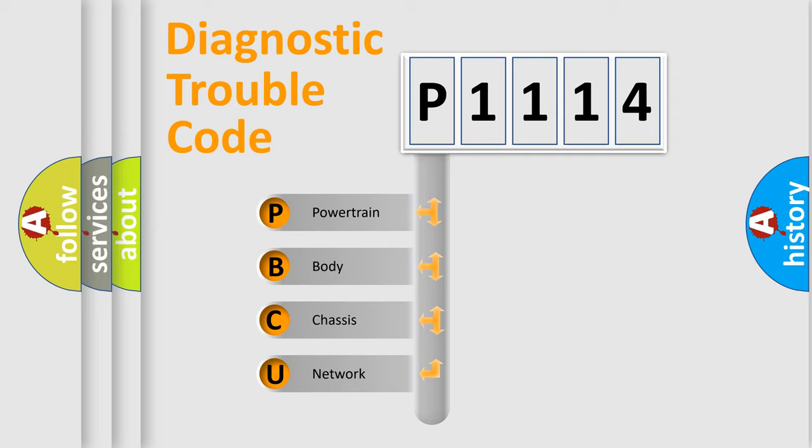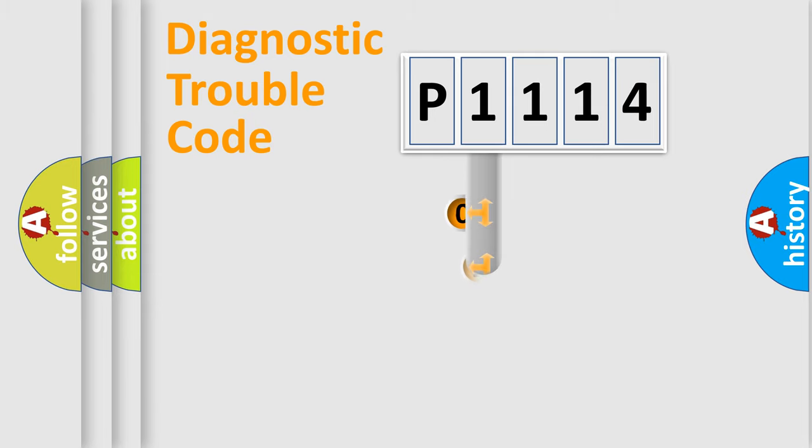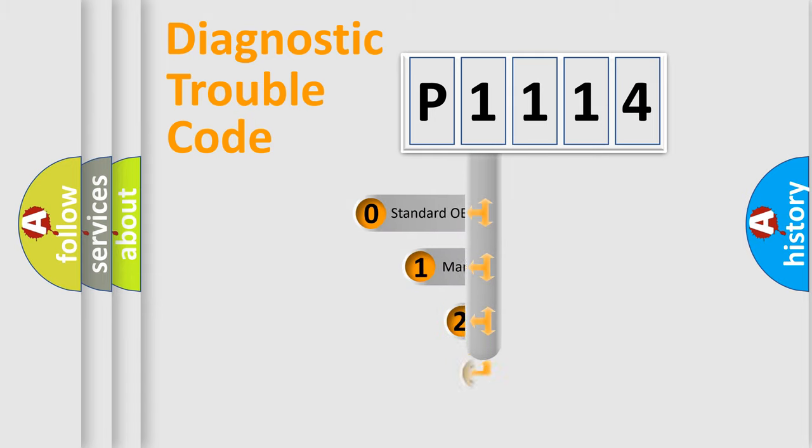We divide the electric system of automobile into four basic units: Powertrain, Body, Chassis, and Network. This distribution is defined in the first character code.